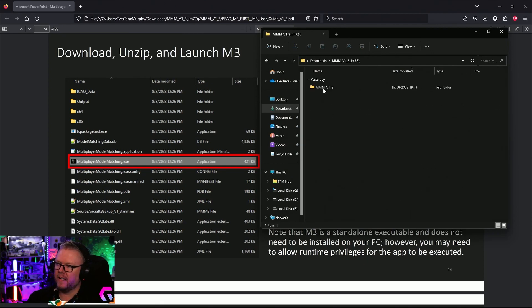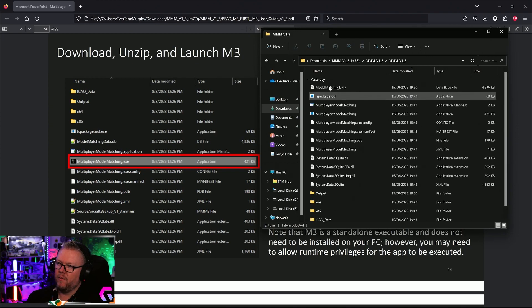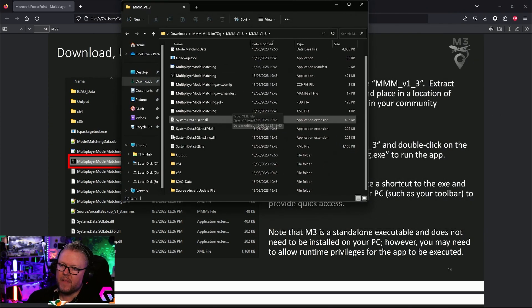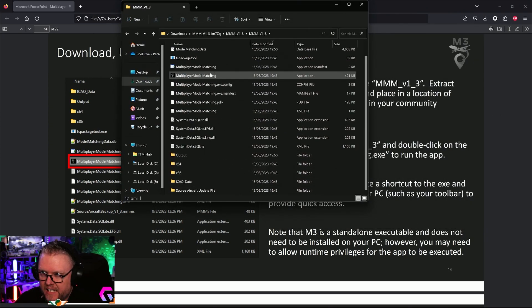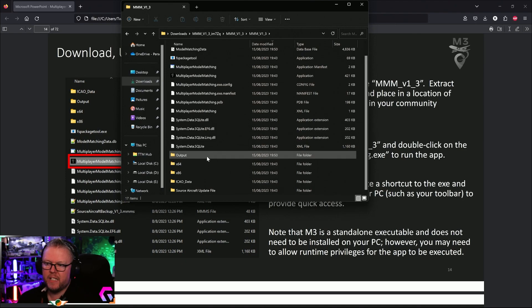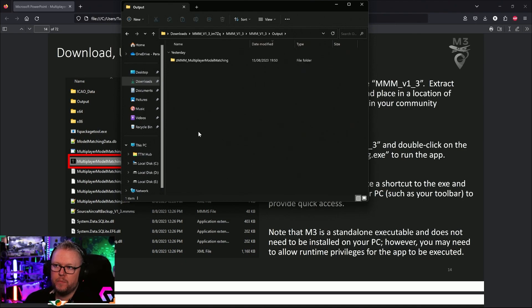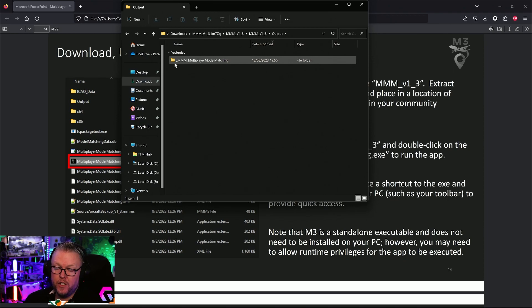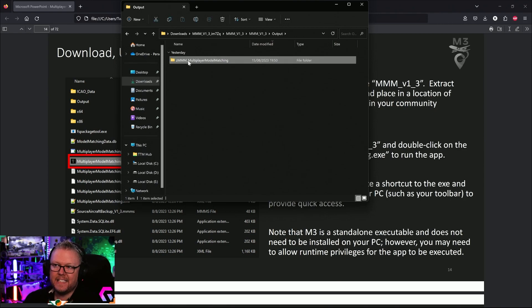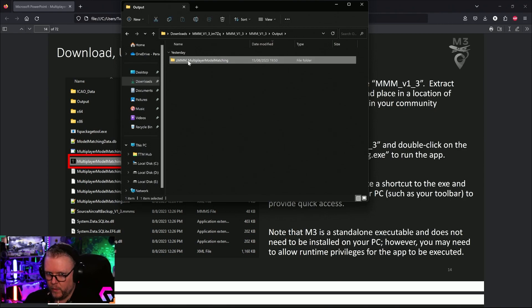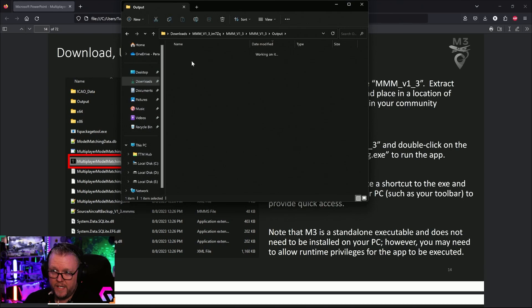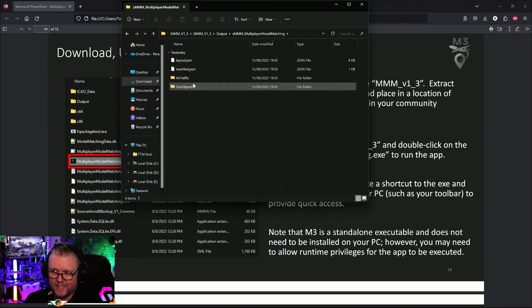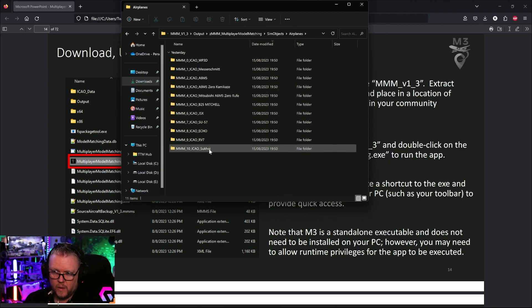When you generate the package, go back into the folder where you've downloaded this program. When you open up where the folder is, there's a folder inside this directory called 'Output.' Open the output folder and here's a new folder that says 'Z MMM' or Multiplayer Model Matching. This is the folder you want to copy into your community folder. You right-click, copy, and then paste it into your community folder.